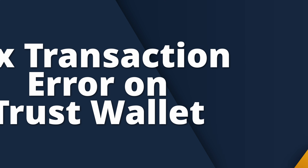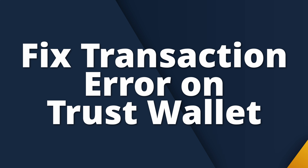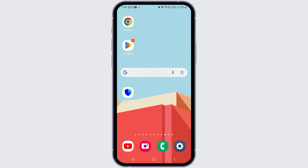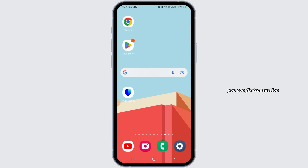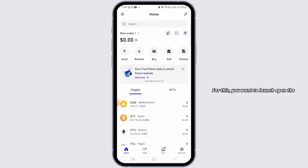How to fix transaction error on Trust Wallet. Hi guys, welcome to our channel. In this video, I will guide you on how you can fix a transaction error on Trust Wallet.